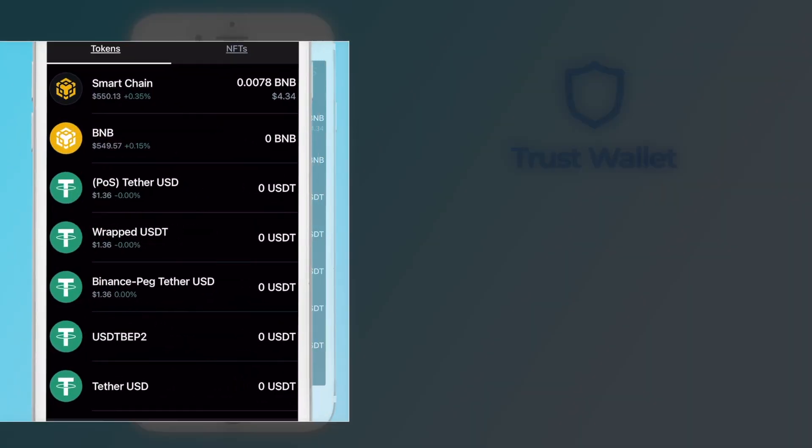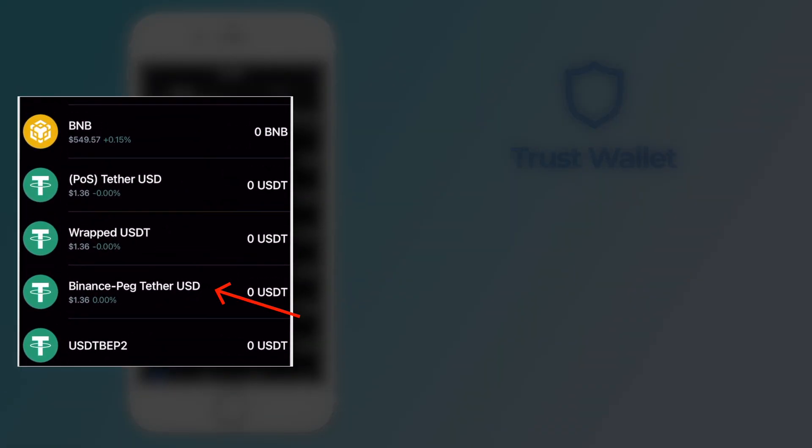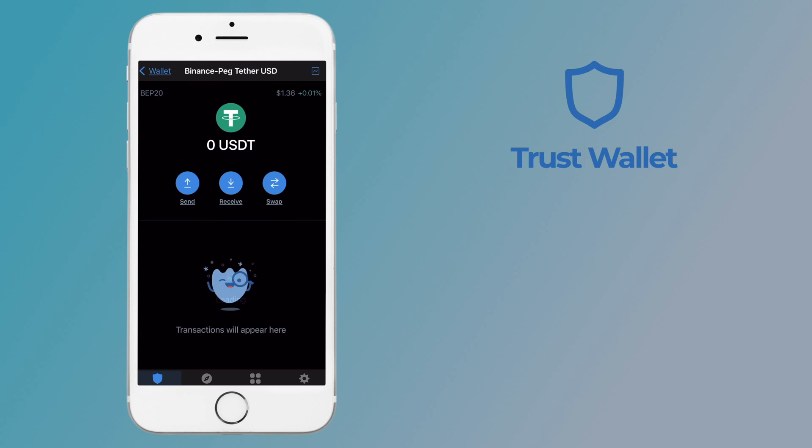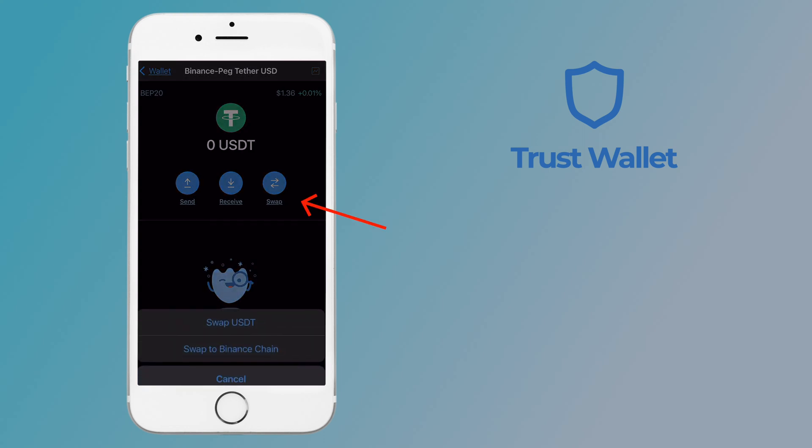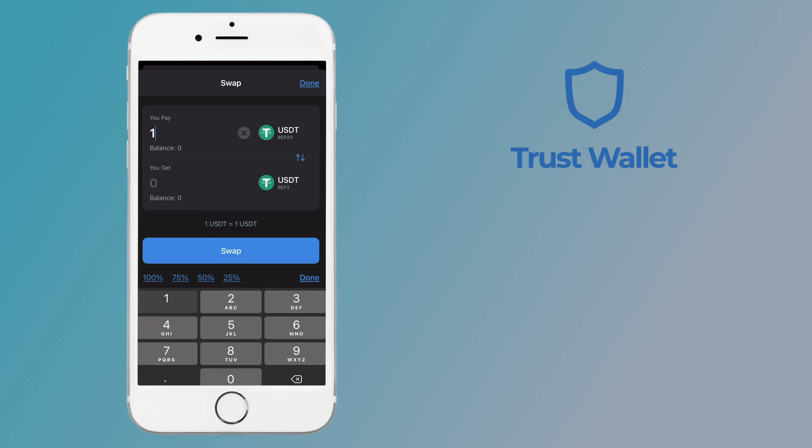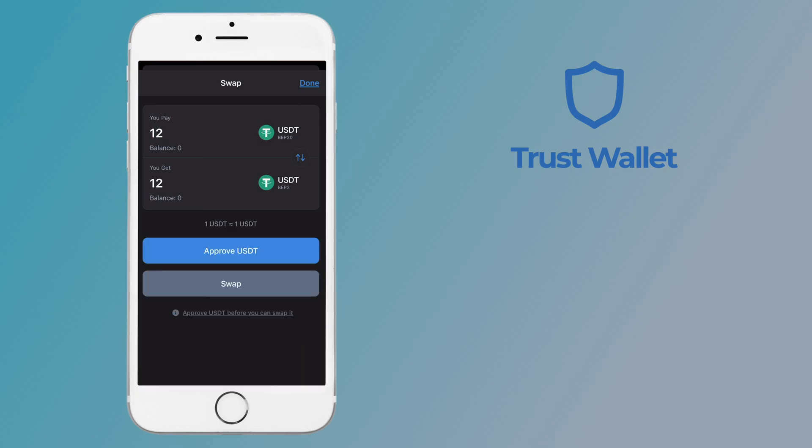You can use this same method when converting between BEP20 and BEP2 for other cryptocurrencies. Using the same process, tap on the BEP20 version, select swap, and then swap to Binance chain. You can enter the amount of USDT you wish to convert from BEP20 to BEP2.